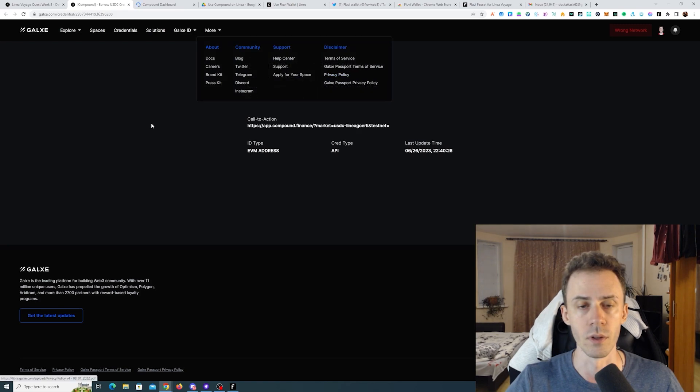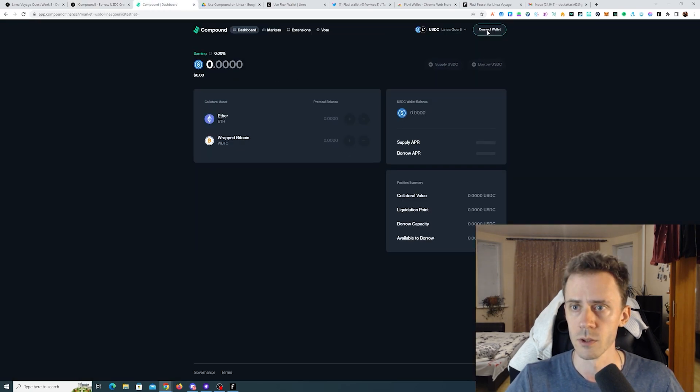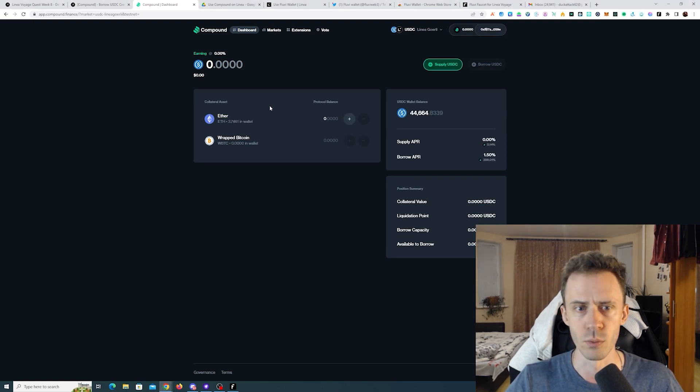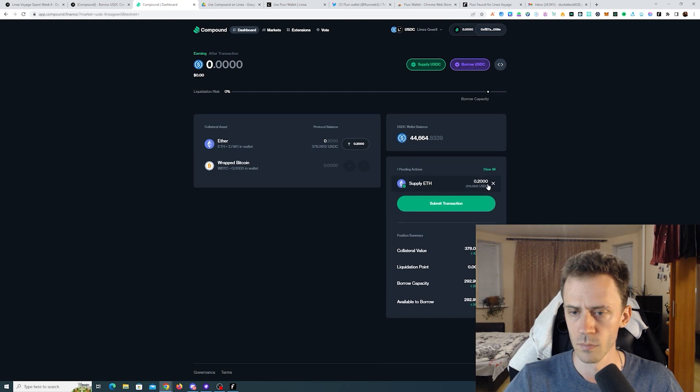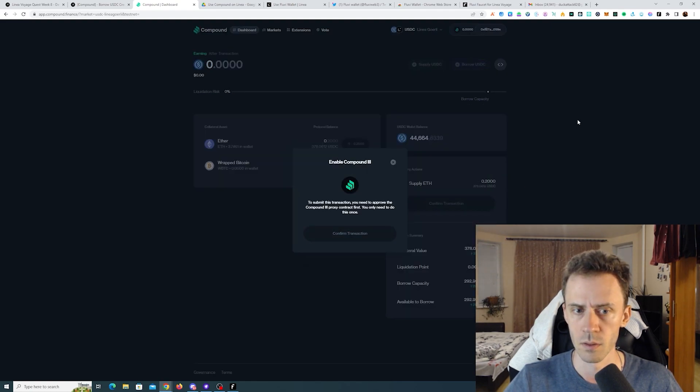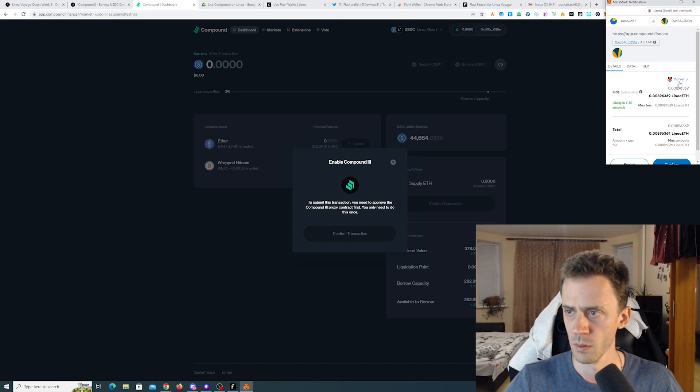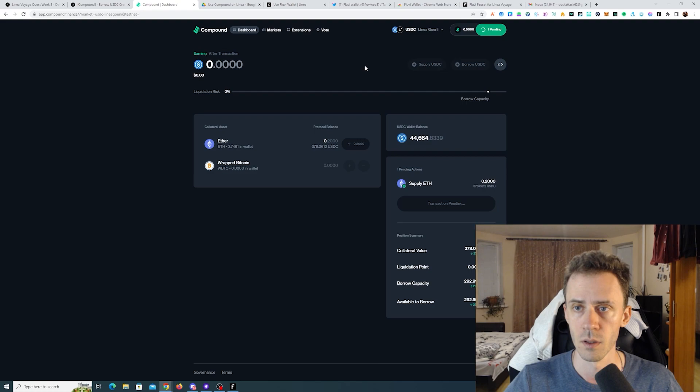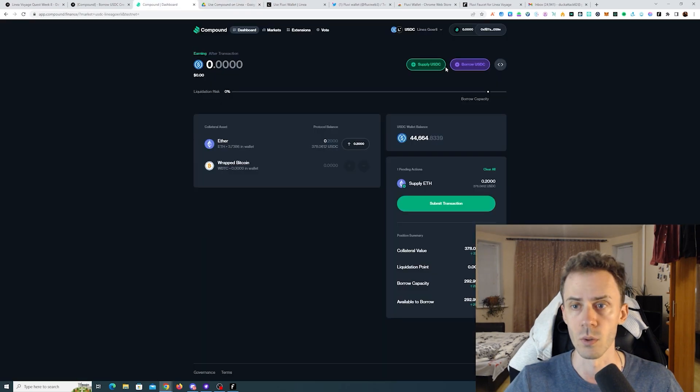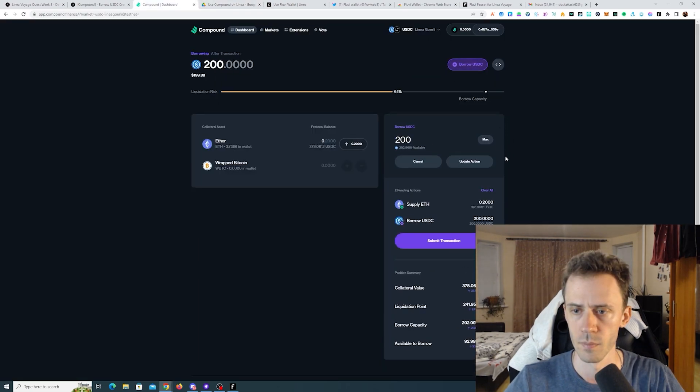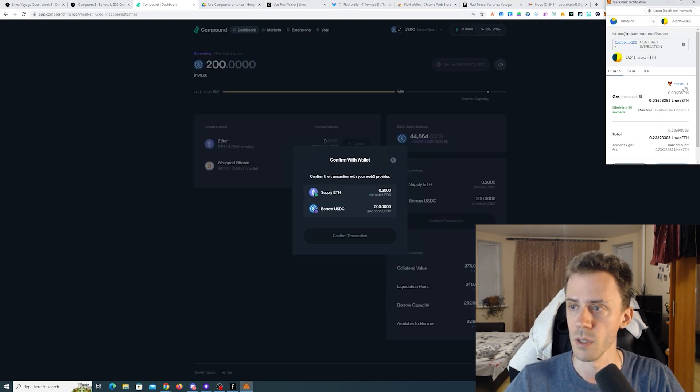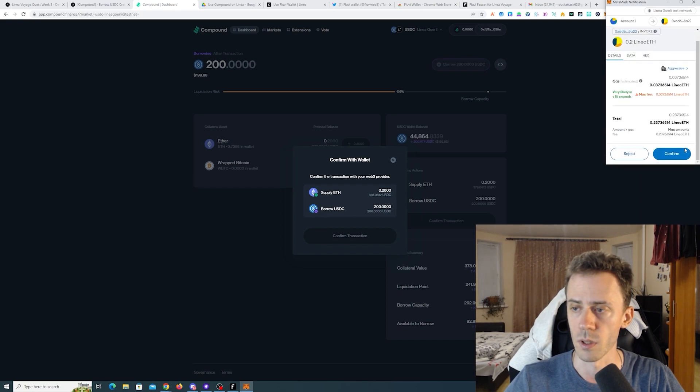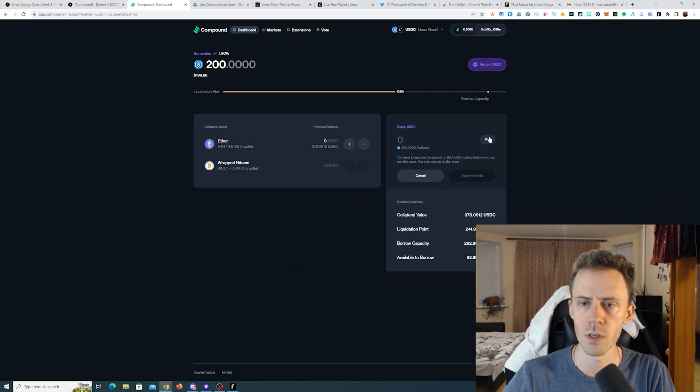You can just follow the link in details as always. We're connecting the wallet here. I assume next we need some ETH as collateral. Submit. I'm gonna use aggressive. Now we have the function of borrow USDC, and also it seems like there are no limitations on the amount. We click update action or add action depending on the state of your transaction, and then we go ahead and submit. Again using aggressive gas. Now we can go ahead and repay USDC.